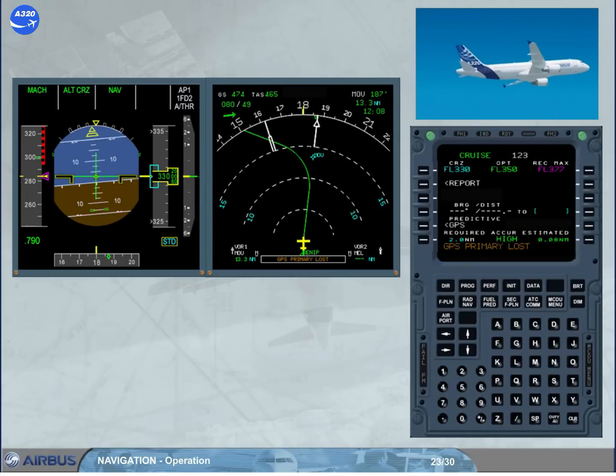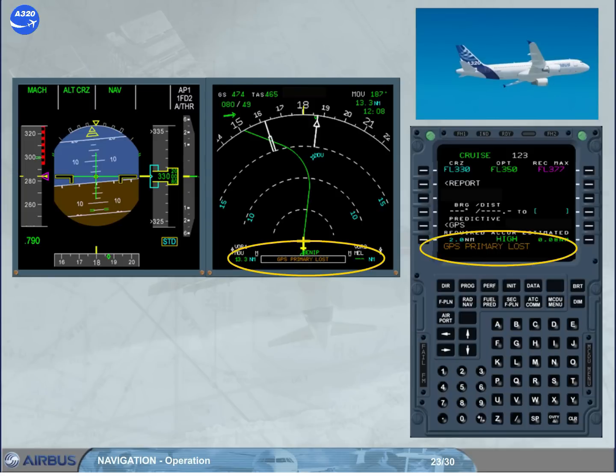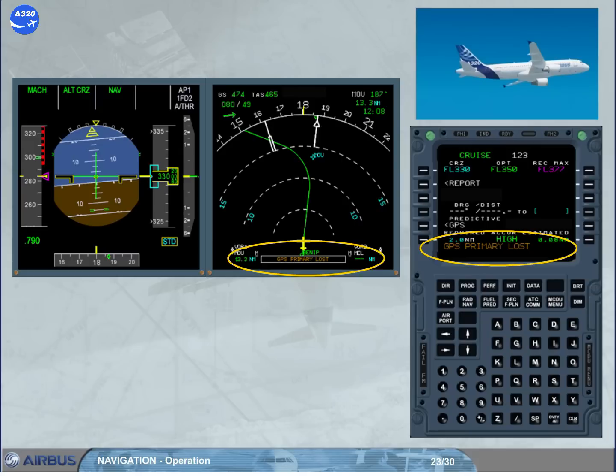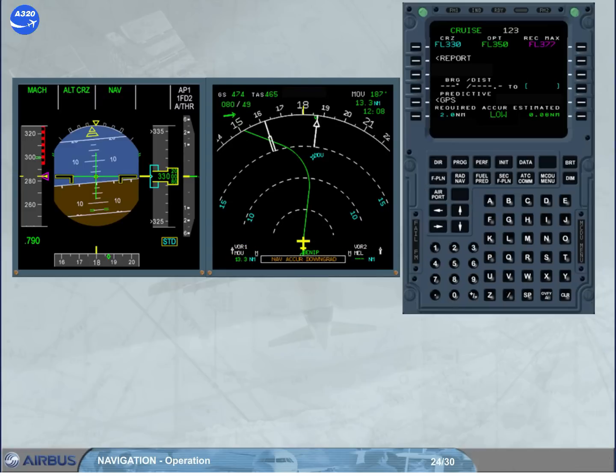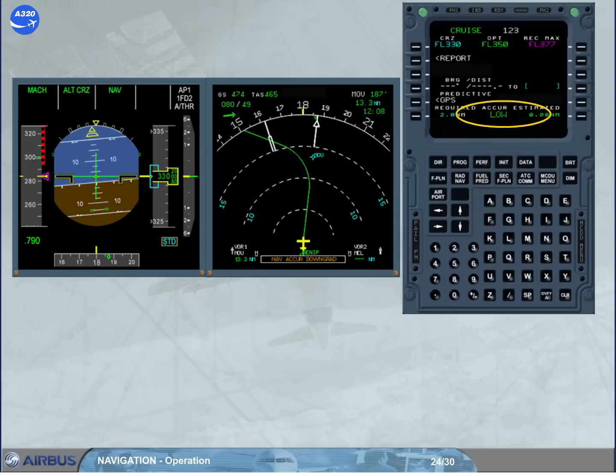If the GPS is no longer primary, the message GPS primary lost is displayed on the MD and in the MCDU scratch pad. Notice that the navigation accuracy level stays at high. Nevertheless, the navigation accuracy has to be verified. This check has to be performed whenever the following cases occur: IRS only navigation, the progress page displays low accuracy, navigation accuracy downgrade message appears on the MCDU and on the ND.